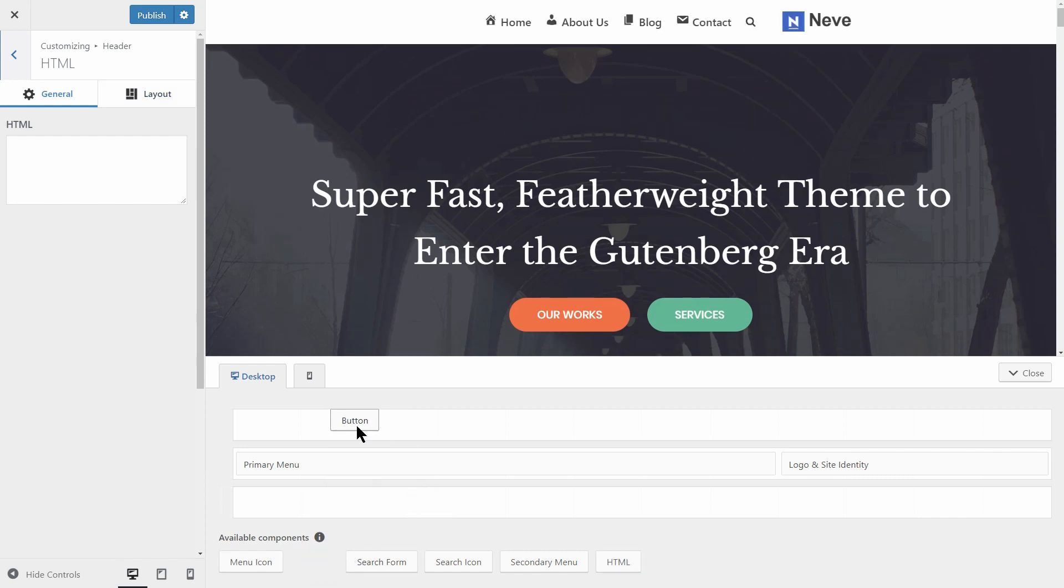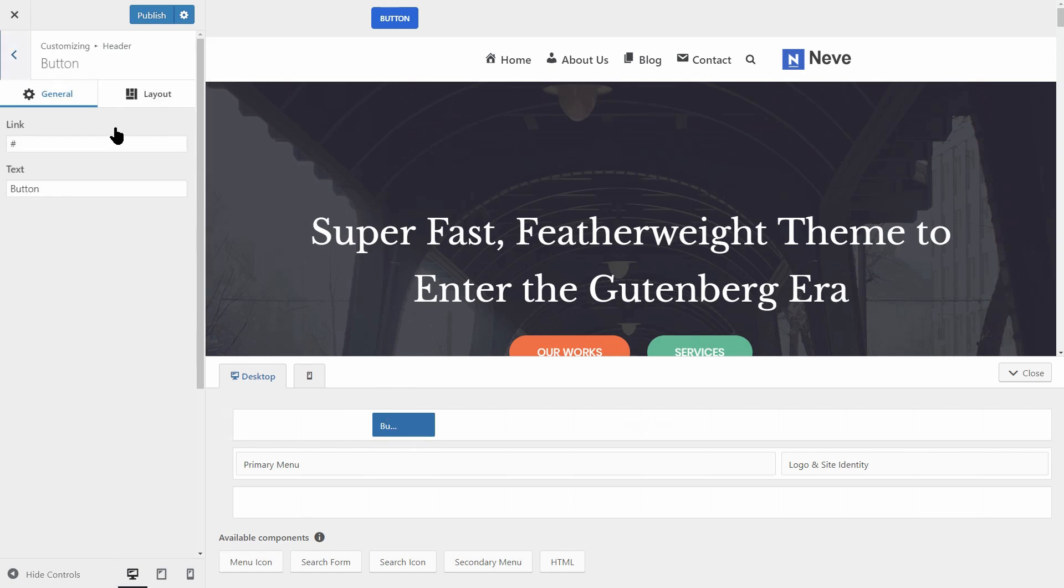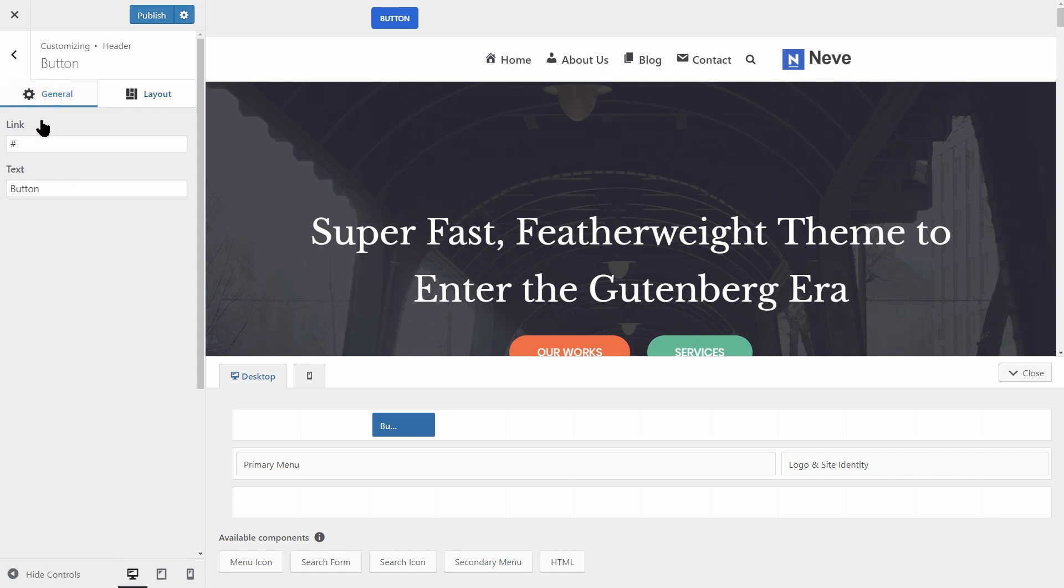If you drag over the button, for example, you can see that it has two tabs for customizations, General Settings and Layout. In the General Settings tab, you can add a link and you can also change the button text.